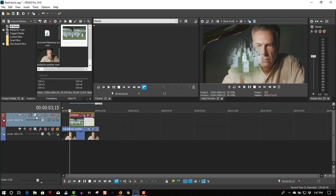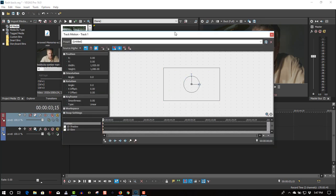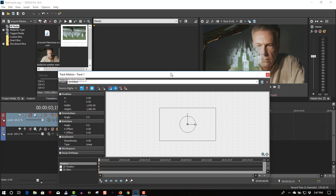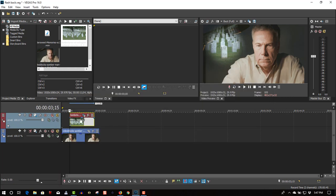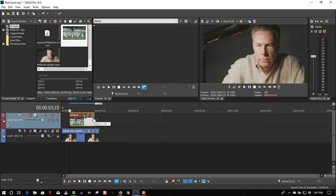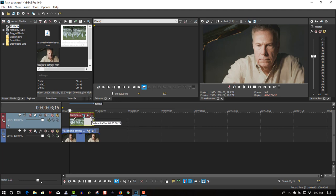Use track motion to position this in the upper left-hand corner. We'll do a fade in and fade out.